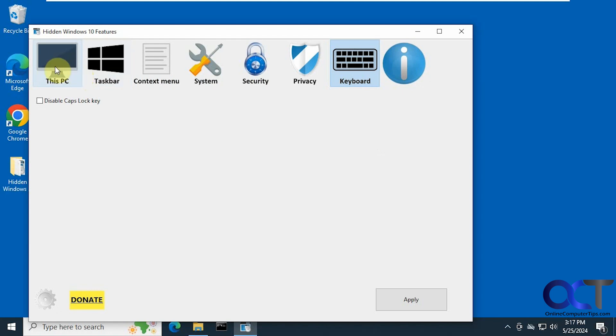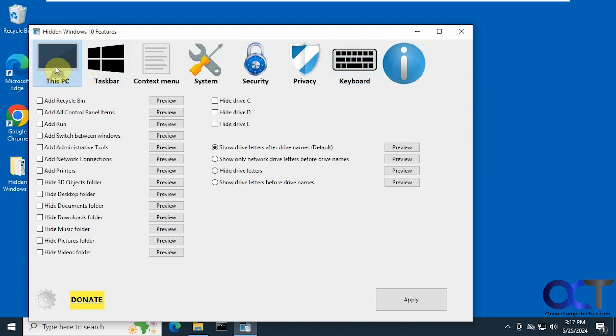So you can see it does quite a bit. If you want an easy way to tweak your Windows 10 computer, you could definitely come try this out. And like I said, you could probably just use the portable version if you don't want to install it, or if you do want to install it so you have a start menu icon for it, you could do that as well.